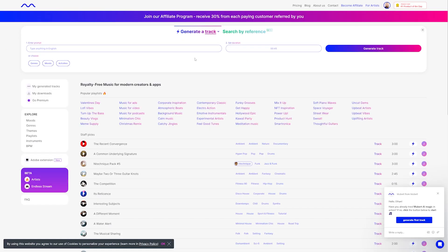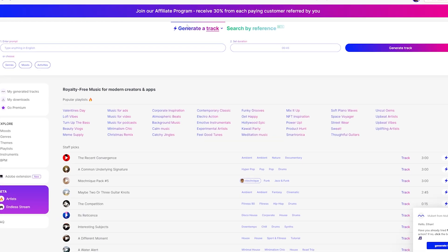Now, once you've signed up for your account, you'll want to familiarize yourself with Mubert's interface. Over here, where it says generate a track is where you can create a new piece of music, and right here is where you can search by a reference URL.